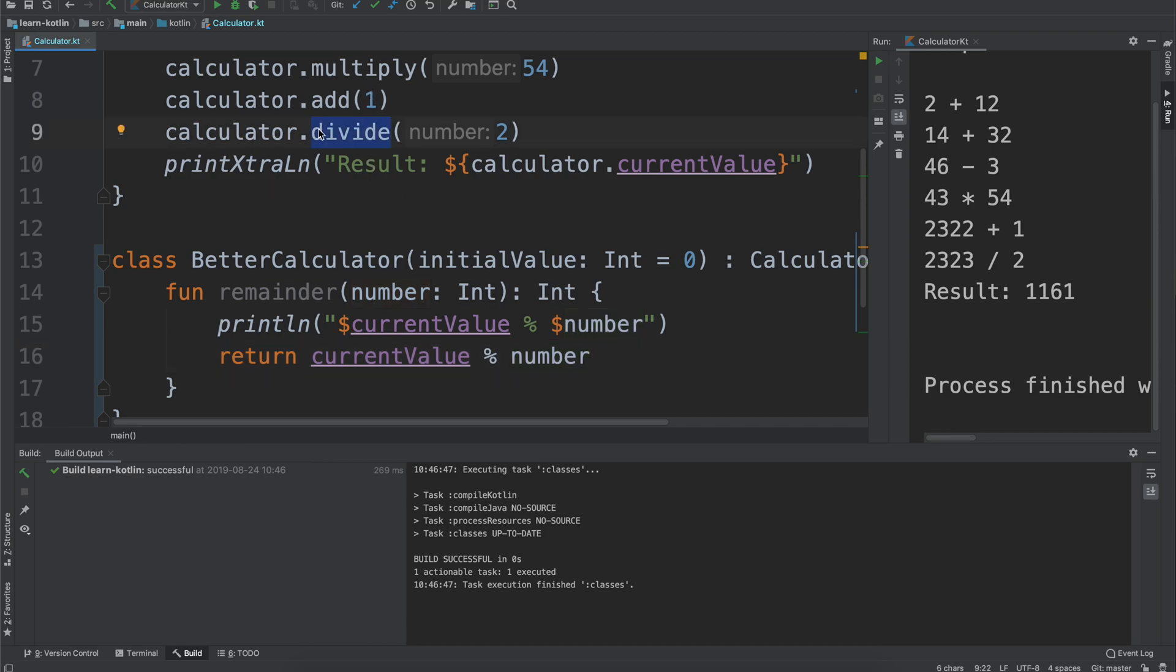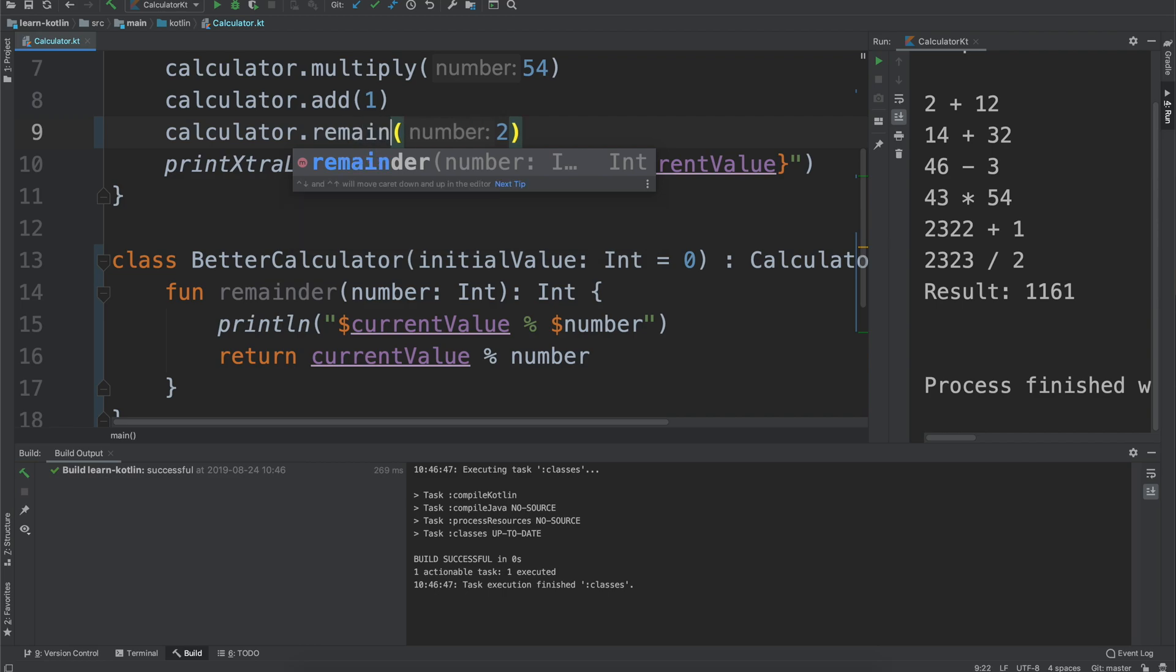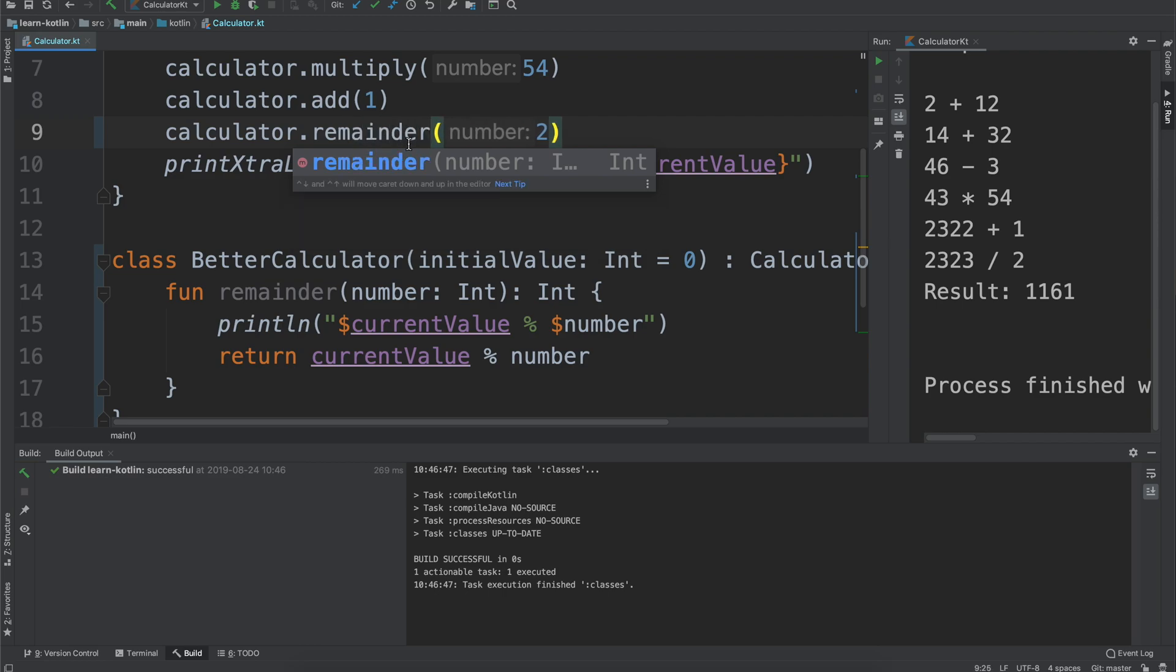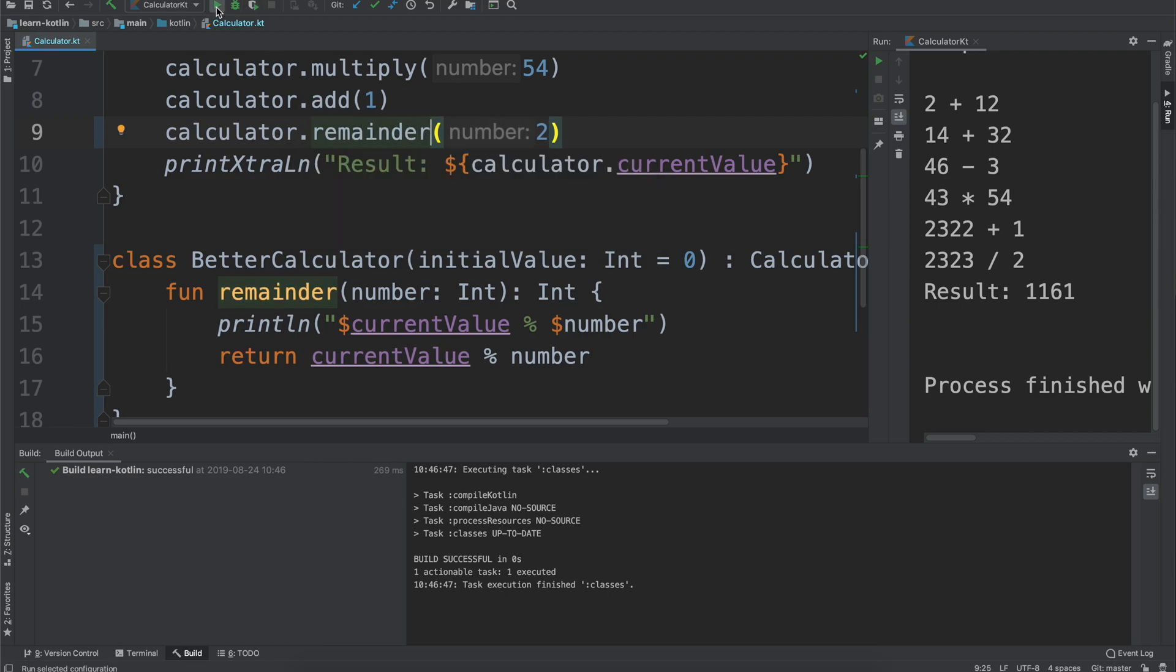Now for this we will say instead of wanting to divide I just want to know what the remainder would be. So I go ahead I run it.